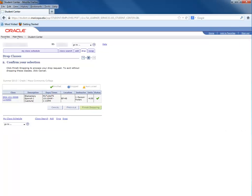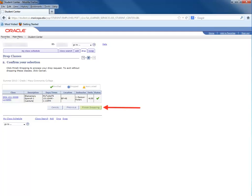To make sure that you are dropping the correct class, the Confirm Your Selection screen gives you one more chance to verify your course selection. Once you have confirmed your choice, click the Finish Dropping button to complete the drop process.